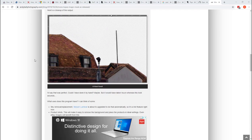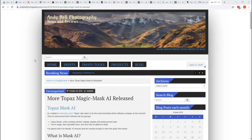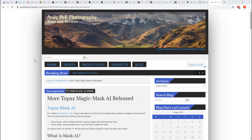And in addition, Topaz have got Mask on special offer from now through to the start of May. They're knocking $20 off the price. There's a 30-day trial version available as well. So if this is the kind of thing that you do, then Topaz Mask is a tool well worth checking out.